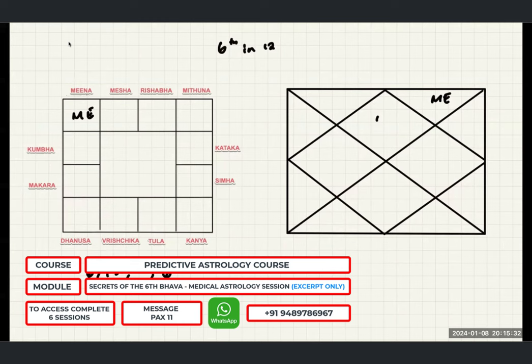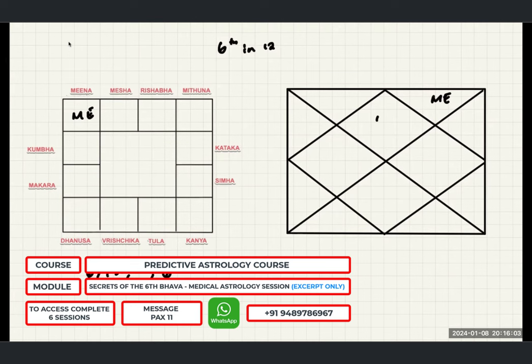So we have Shani, then the Sukha indicated by the fourth bhava. Next we have the bhava which indicates Roga, which is the sixth. Write down: the bhava which indicates Roga is the sixth; the bhava which indicates chronic ailments is the eighth. We also need to infer whether the ailment is going to be chronic or whether the person will be able to come out of it. So when you get a horoscope, your eyes should first go to the fourth bhava.